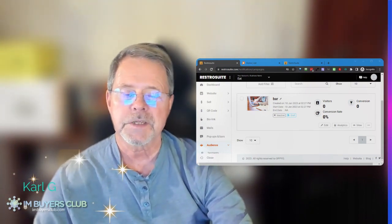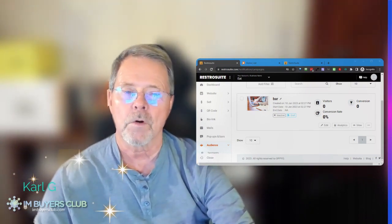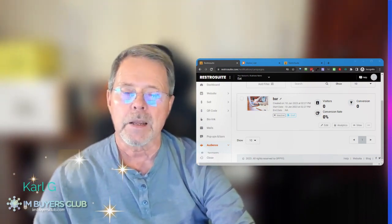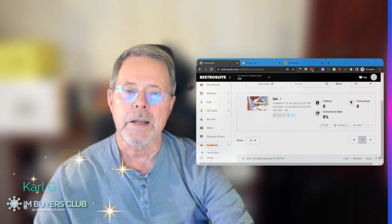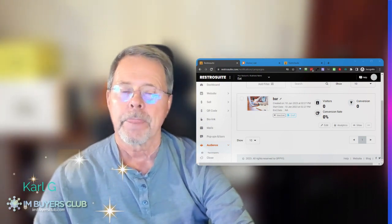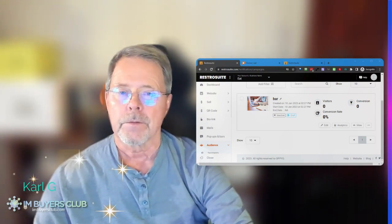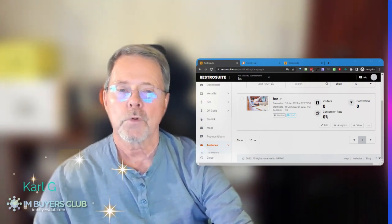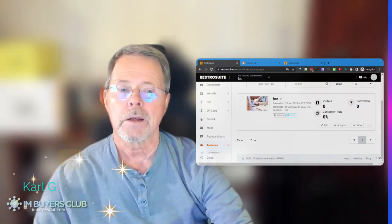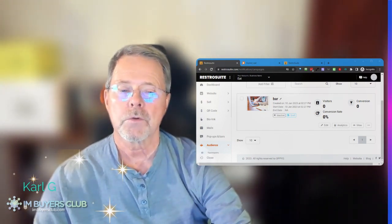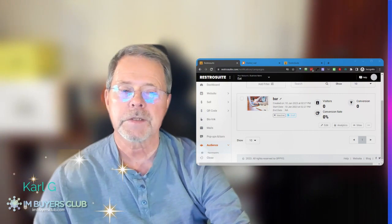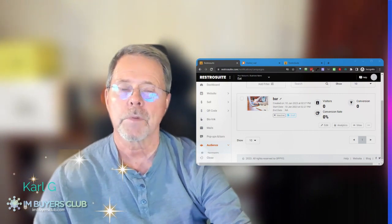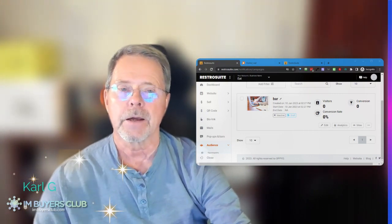I will show you just a sneak peek of what I'm building — or we are building — in Go High Level. So let me just pause the recording and I will show you what you have for restaurants, for example, in Go High Level.